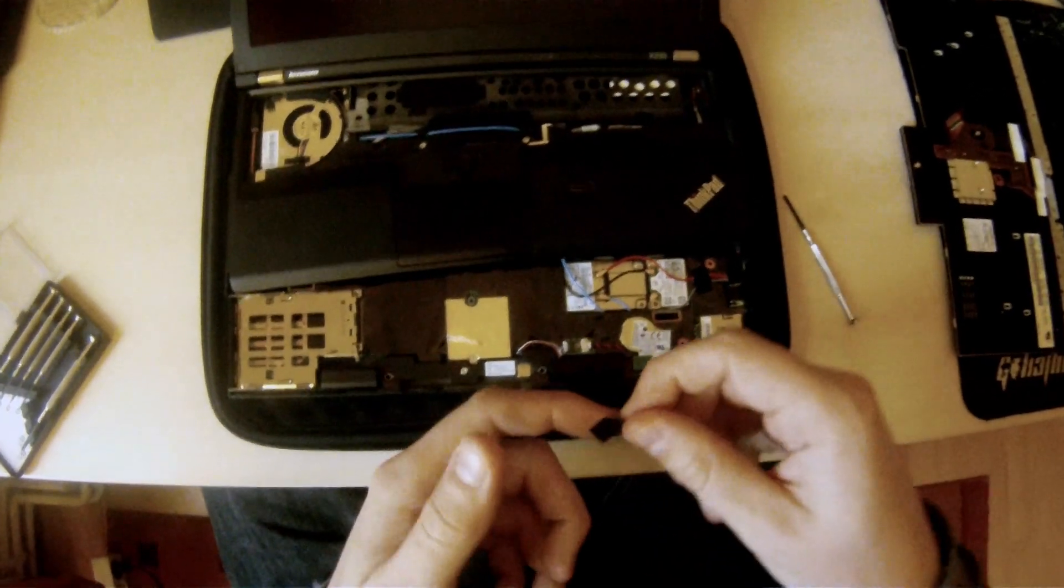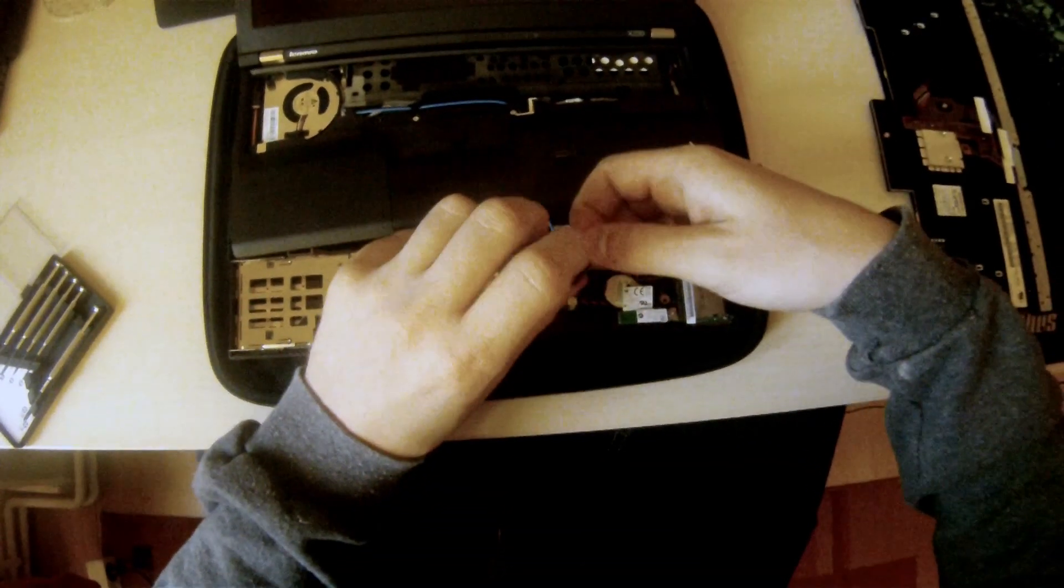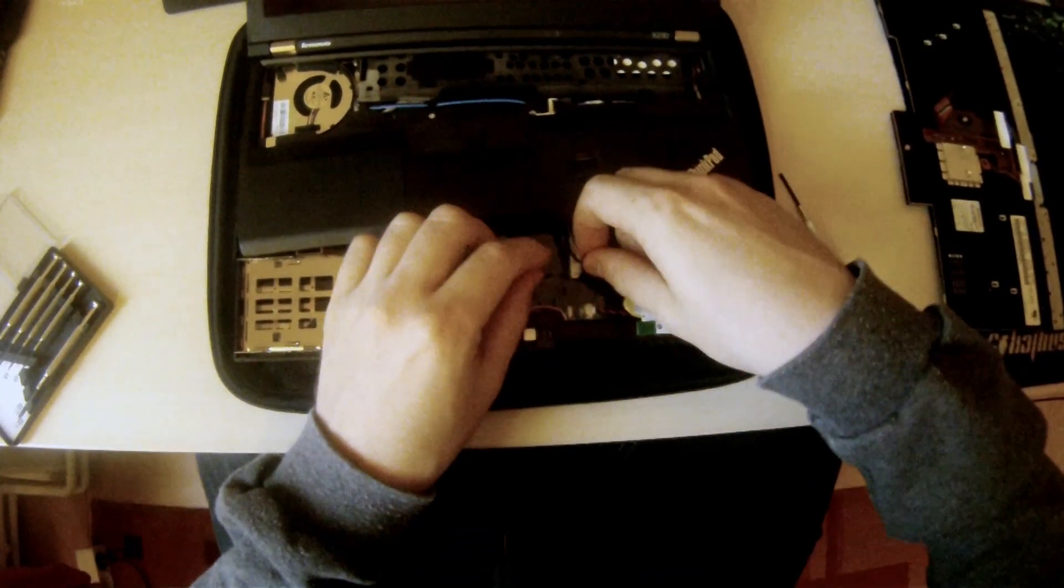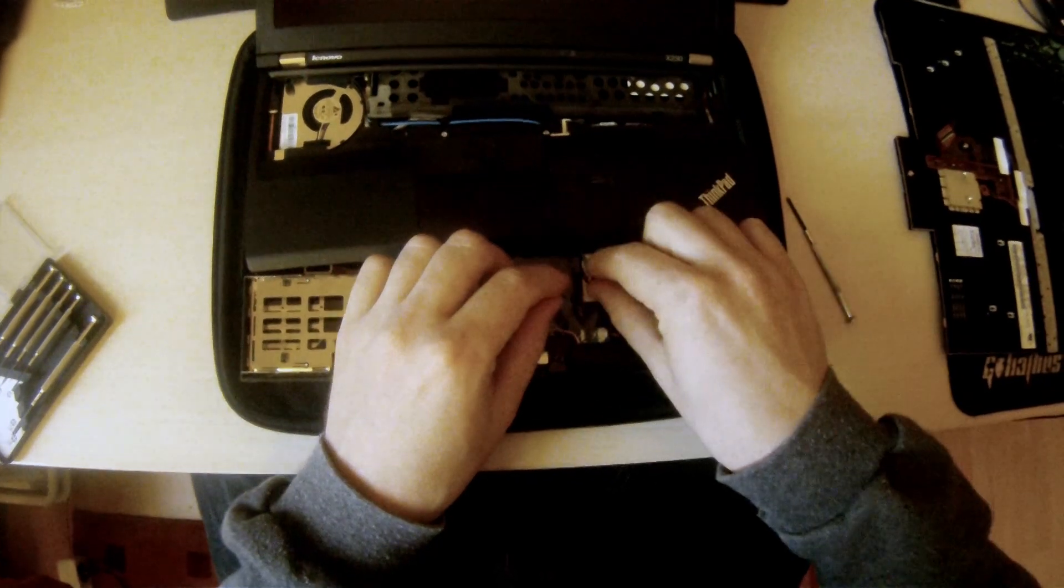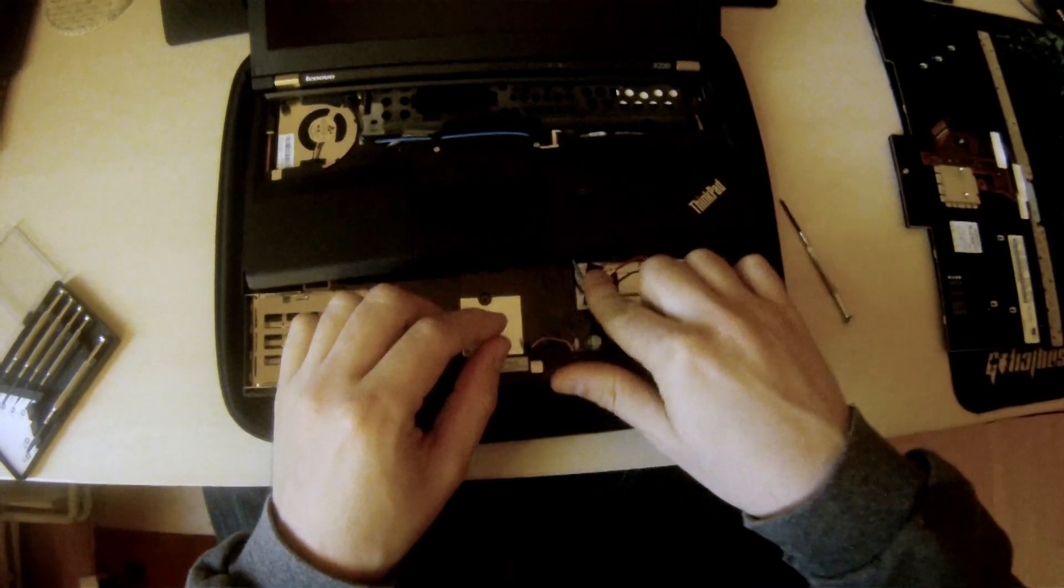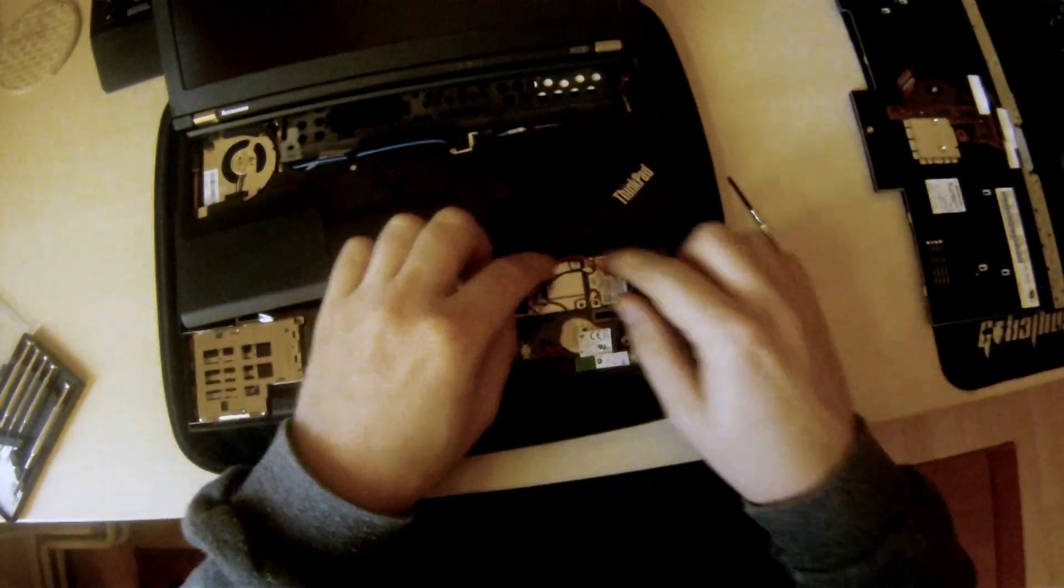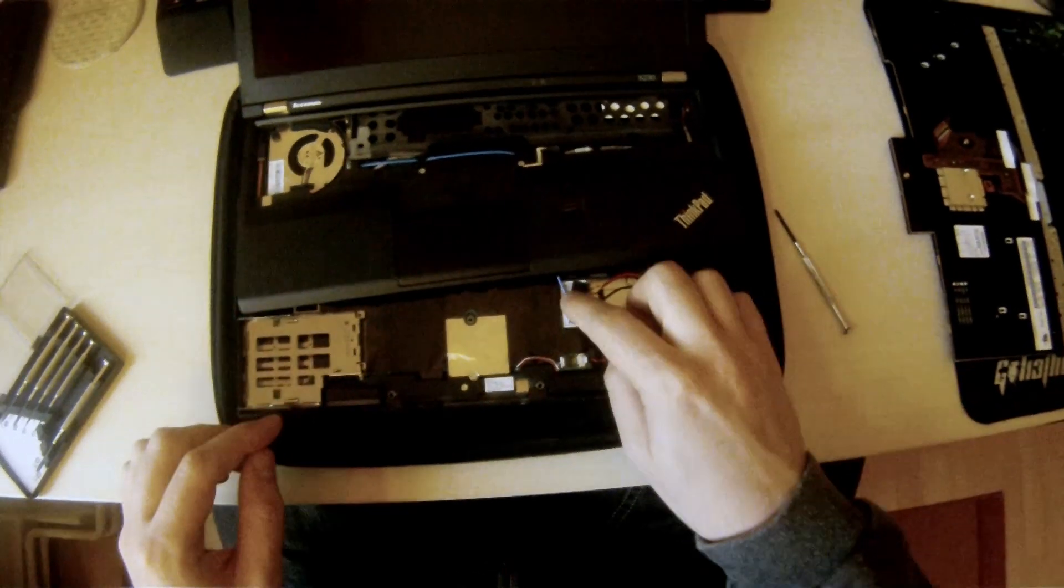And take your black tape that you got with the modem that was attached to the antenna cables. Take that and just tape them down. Tape the cables down here, so that way they can't go anywhere.